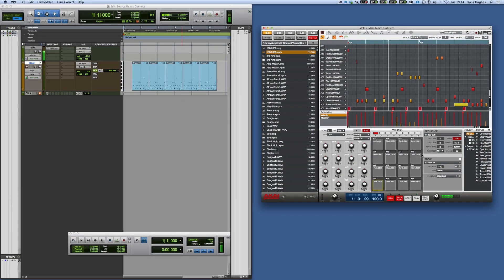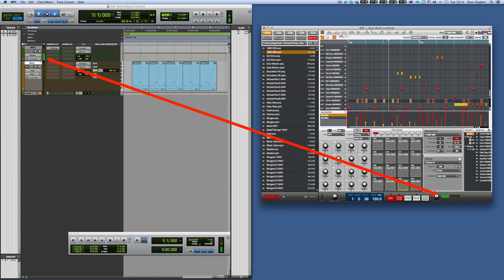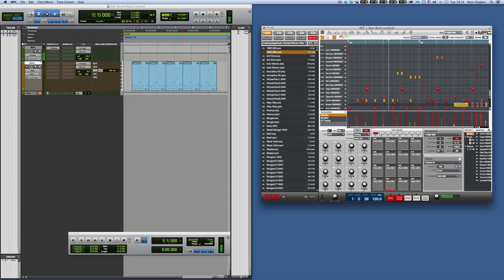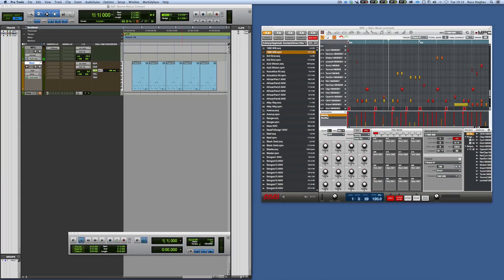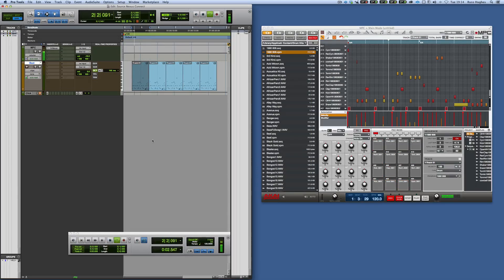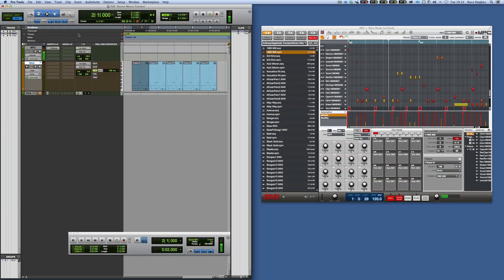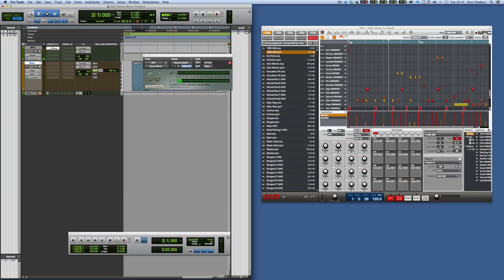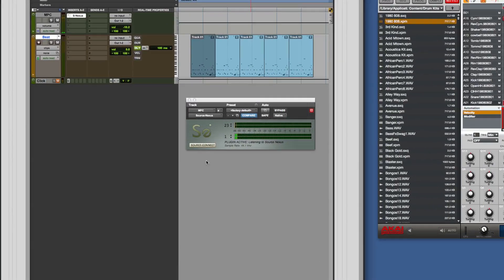So if I now play this, you see as I'm hitting the pads on my MPC you can see that it's coming back via Pro Tools. If I now play some MIDI here, it's coming back via the Source Nexus plugin and it's very straightforward to set up.